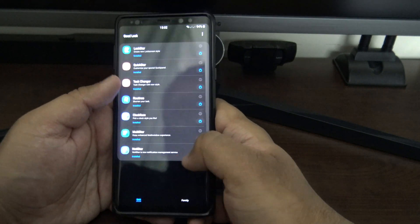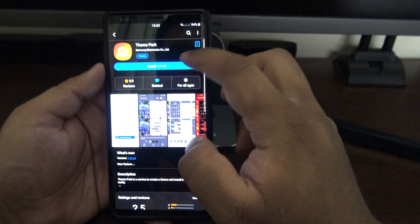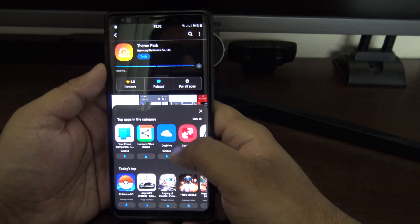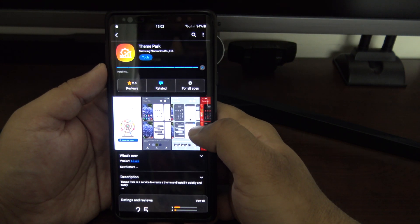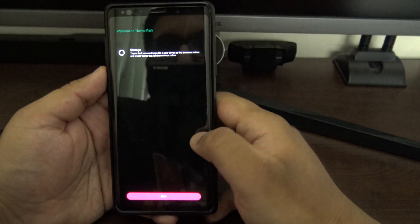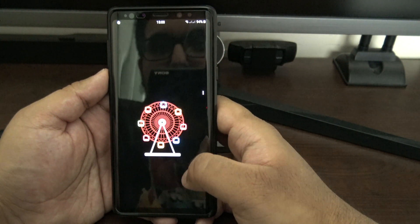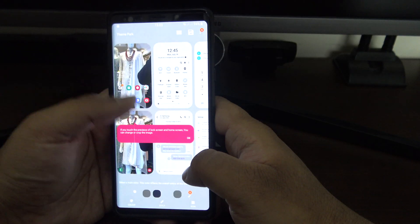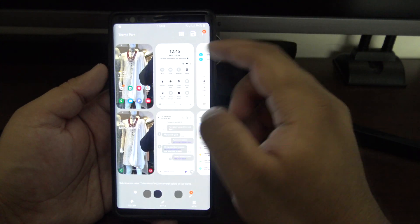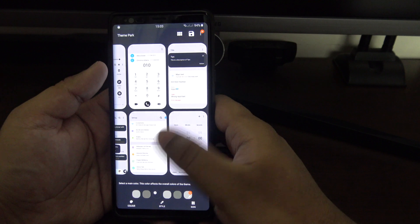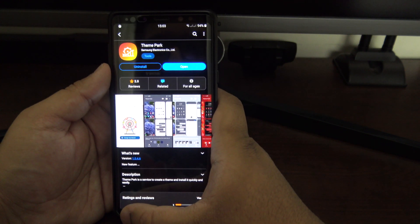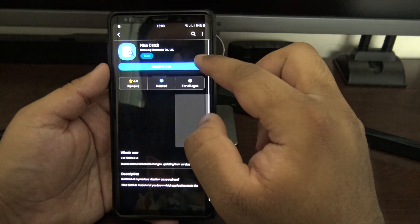Moving on to the Family section — not sure why it's called Family, but the first one is Theme Park. You give it a picture and it will make a theme out of that picture, which you can customize further. It uses the colors in the picture to build a theme — you can also change those colors. It fits with Good Lock's overall theme of more customization options for your phone.